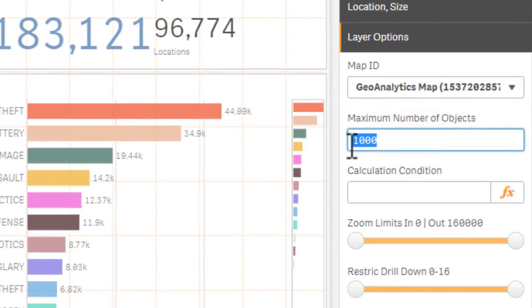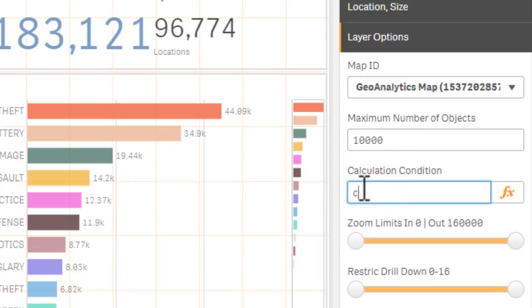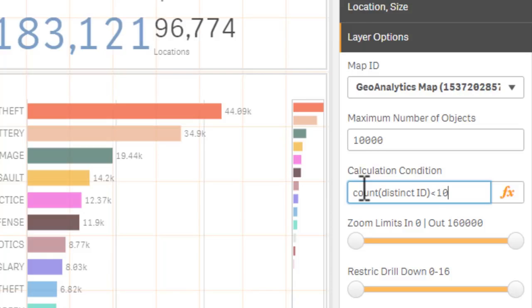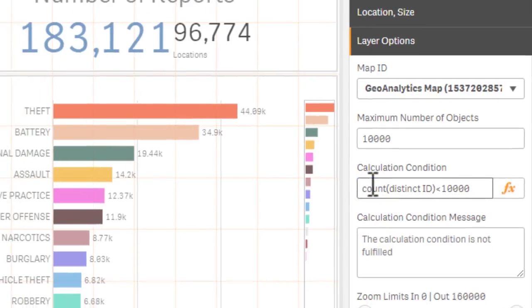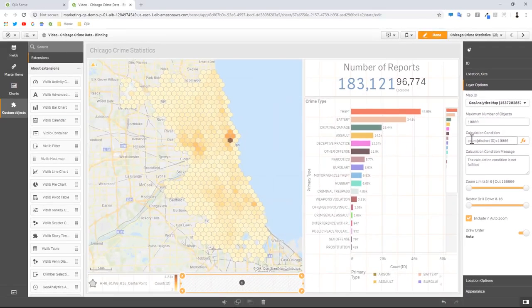That being said, we now have to go to our bubble layer and change our hide show condition. Maximum number of objects here will be 10,000. In this case we use the same function, count distinct ID, and this time it's going to be less than 10,000. So when we get less than 10,000 points, then display the individual triangles.